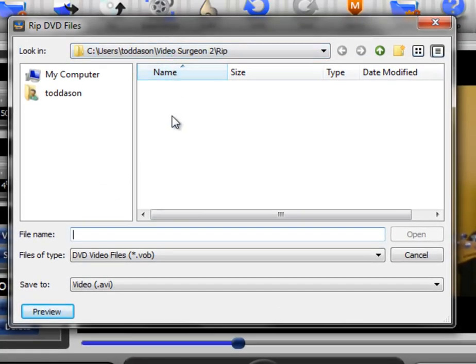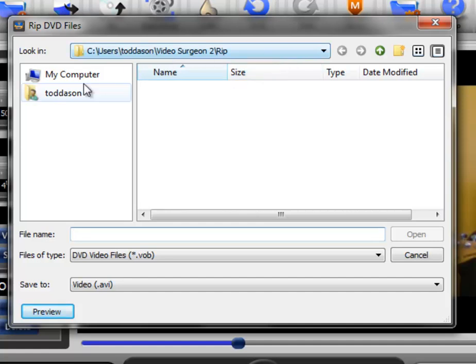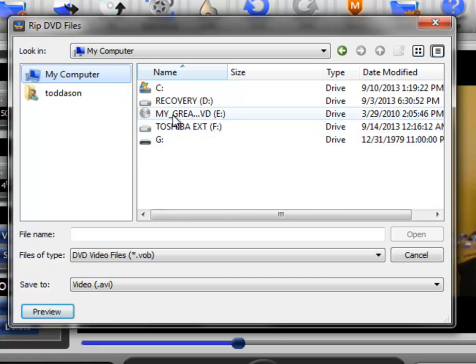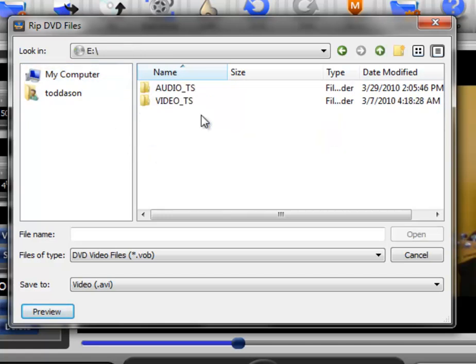If it does not open to your DVD drive, then just use the Windows dialog here and browse to that DVD drive. In this case, it is my E drive right here.